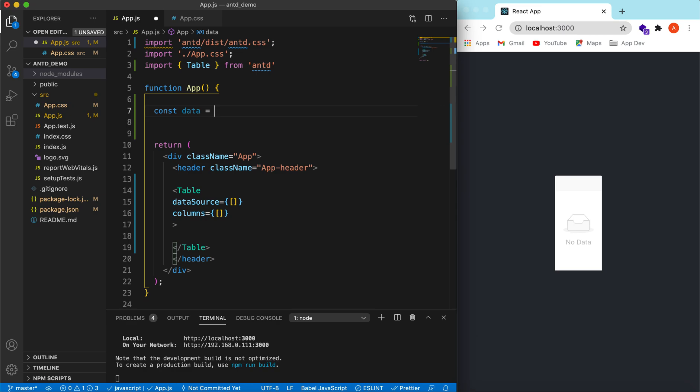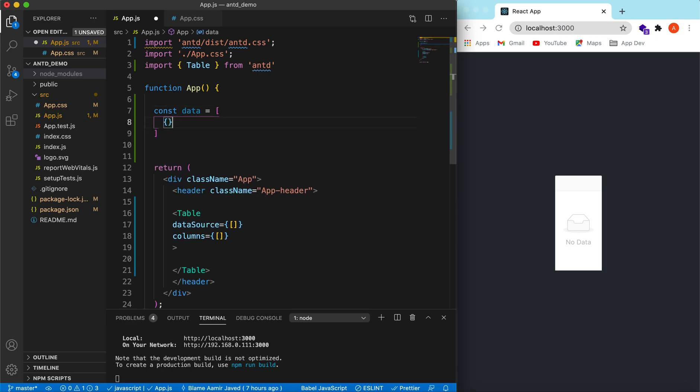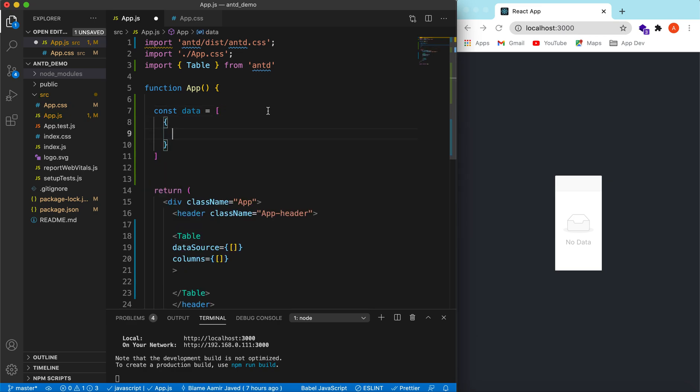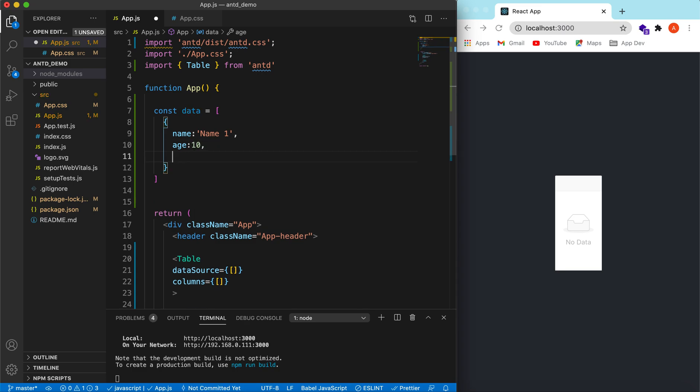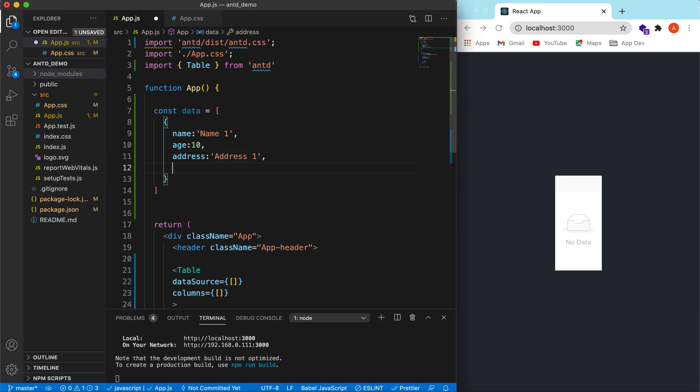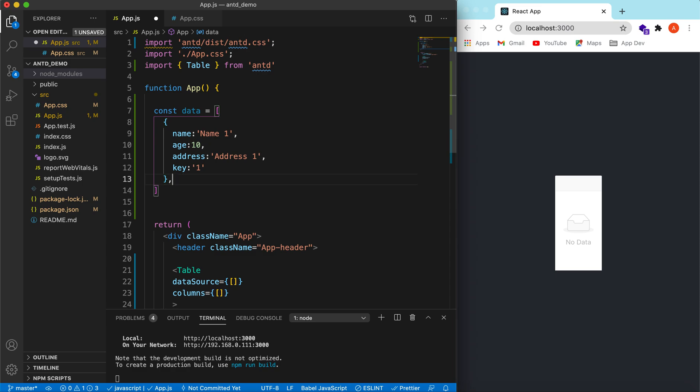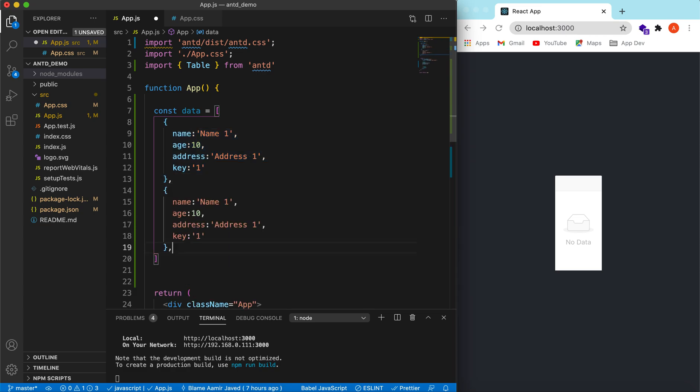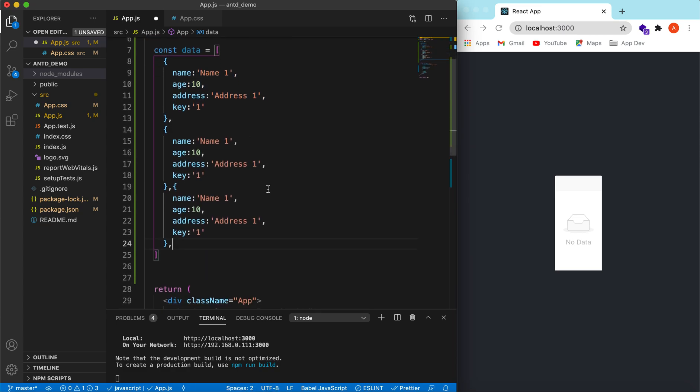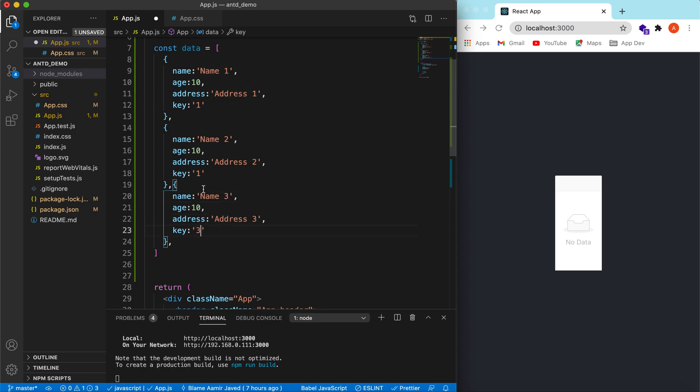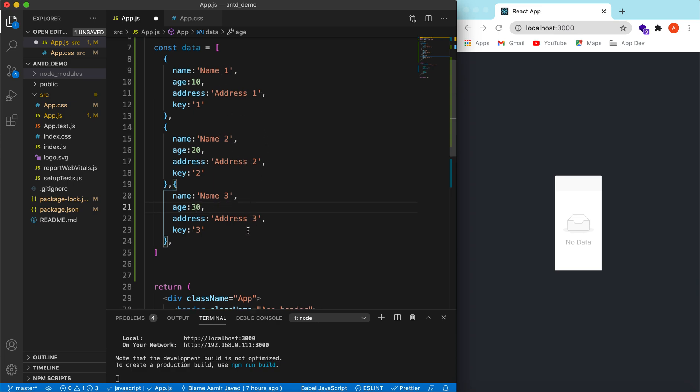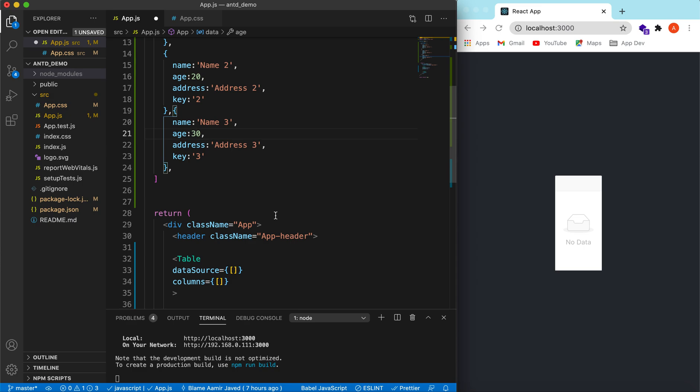It will be an array of objects. Suppose we want to show the data of the user. In the user that will have a name, you can say name one, and it will have an age, 10, and then address, address one, and there will be a unique key, suppose you can say one. Let's duplicate this one to at least three rows. Name two, name three. Age will be 20 and then age is 30.